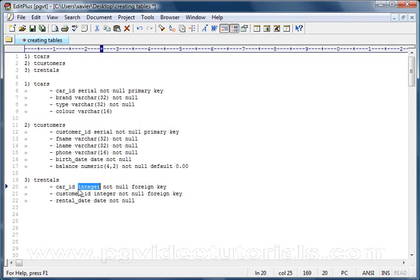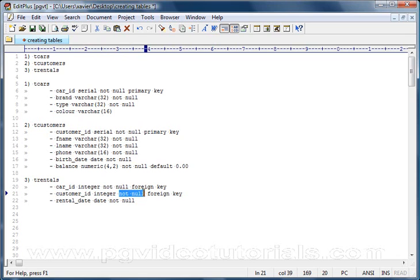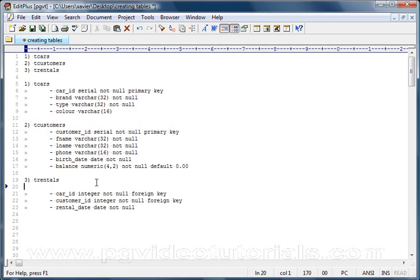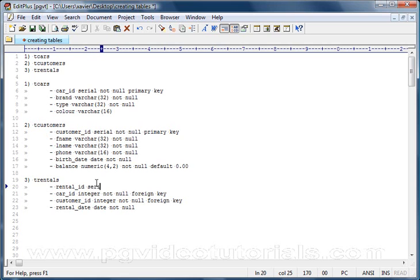The second column will be customer_id, also an integer, will not take any null, and it will be a foreign key. Guess what? It will be a foreign key to t_customers.customer_id. The third and last column for t_rentals will be the rental_date. This will be a date and it will not be null, and it will refer to the time at which a rental occurred. I think it may be best if we added a rental_id here to be honest, so we can have unique rows and identify and look up our rentals very quickly. So rental_id, I think we'll call this serial, it will not be null and it will be a primary key.